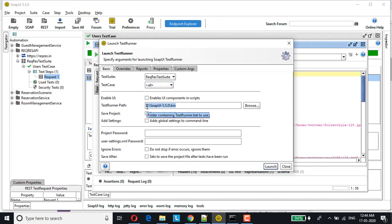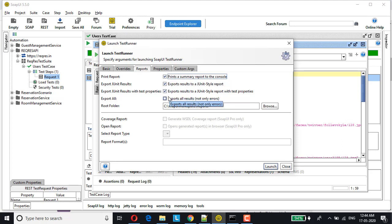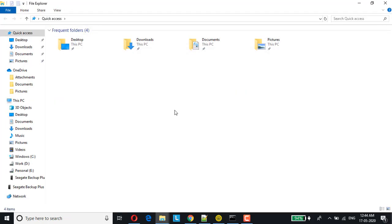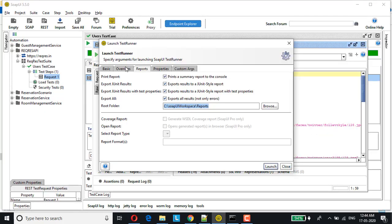Here is my test runner path, basically pointing towards your SOAP UI installation directory. If you go to reports, we have this print summary report on the console option and export results to JUnit style report. I have checked all, which says exports all results, not only errors. This is my root folder where the reports will be generated. Before that, let me show you the report directory as well. As you can see, currently it's an empty folder. Let me just execute this.